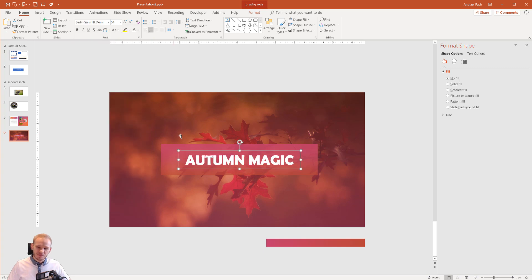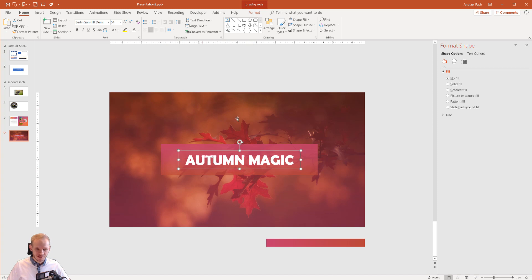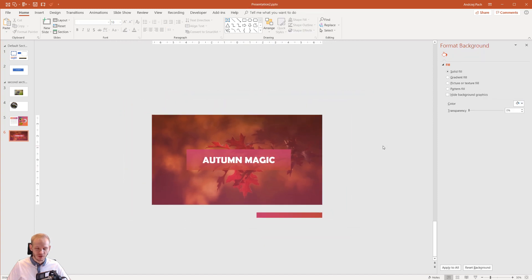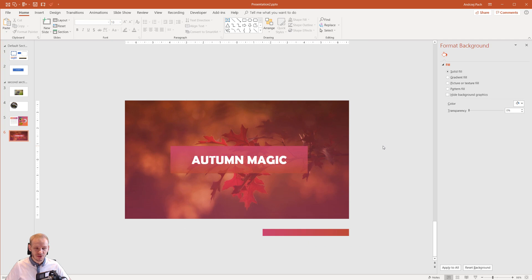Okay, Berlin Sans. Perfect. So we have this title with this beautiful box and with this overlay. And this could be your very first example slide design.